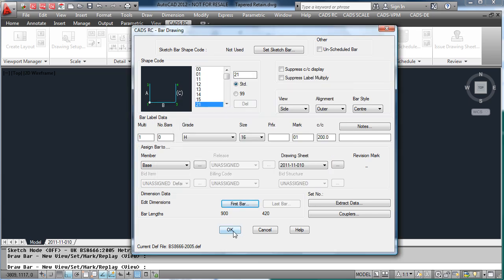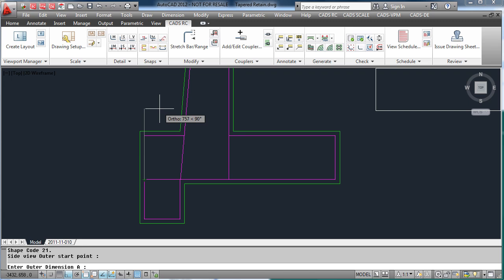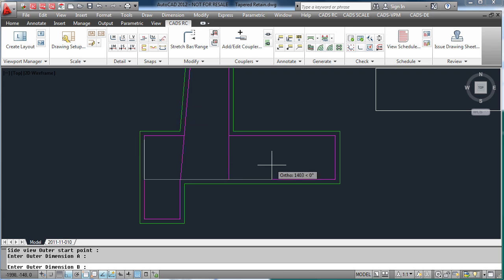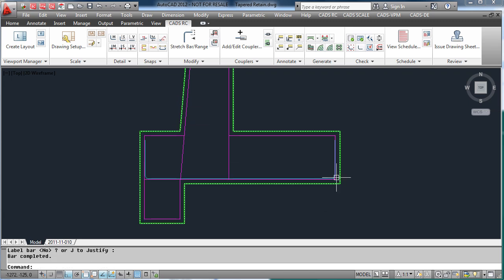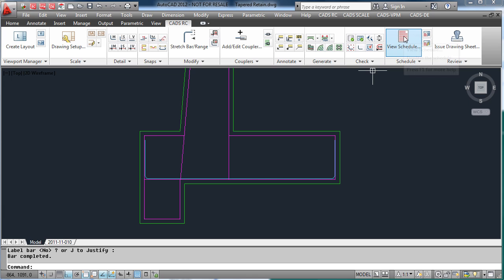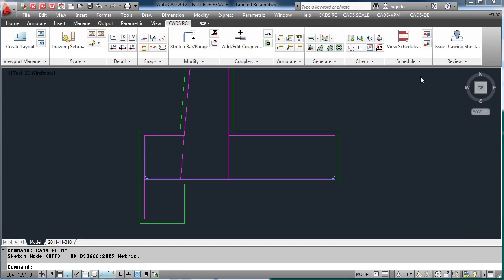Hit OK and place the bar, picking the start point. CADSRC will calculate the B-leg. The bar is now detailed, and this is automatically entered into the schedule as you can see.